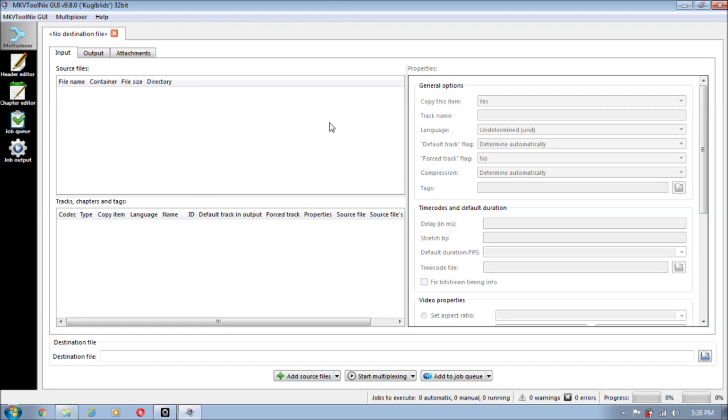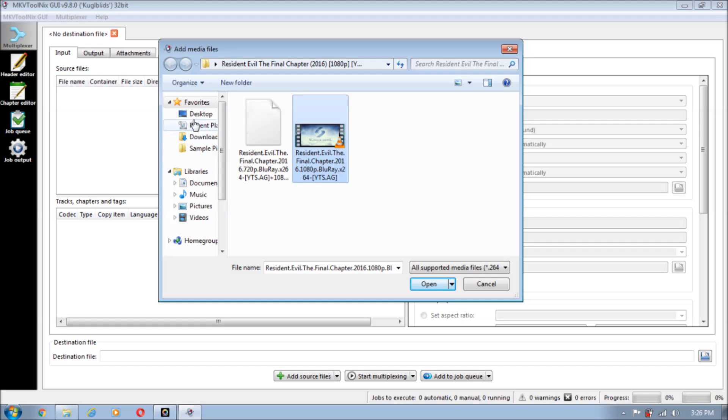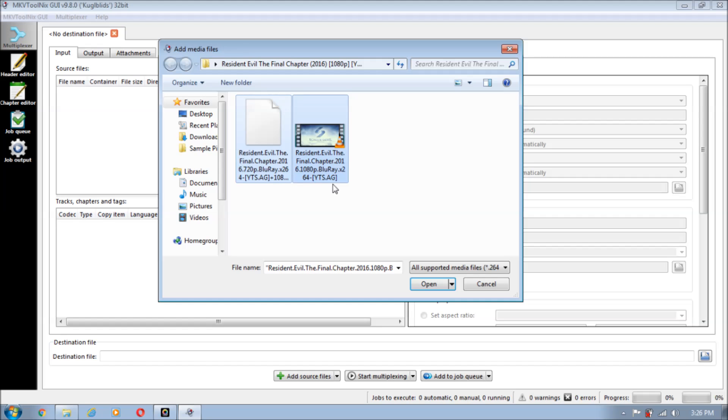Just click on the program and it will open. The program will look somewhat like this. The first thing you have to do is add source files over here on the bottom. Click on it and select wherever your video file is. Select both the files, the SRT file and the video file, and just press open.